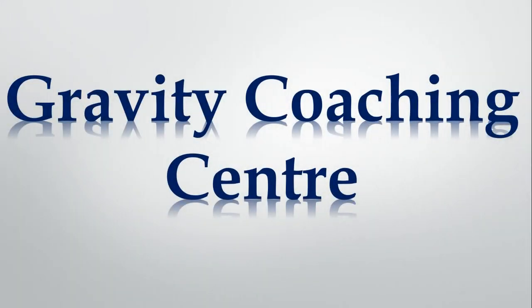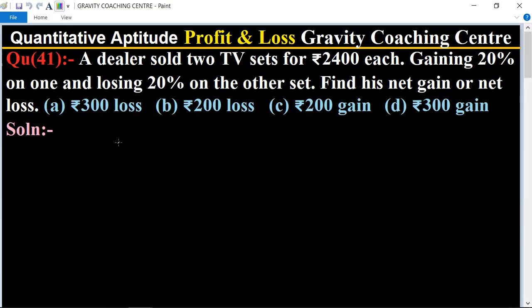Welcome to our channel Gravity Coaching Center. Quantitative aptitude, chapter profit and loss, question number 41: a dealer sold two TV sets for rupees 2400 each, gaining 20 percent on one and losing 20 percent on the other set. Find his net gain or net loss.